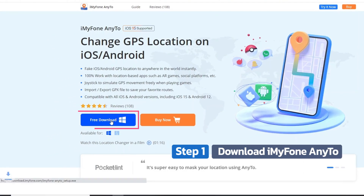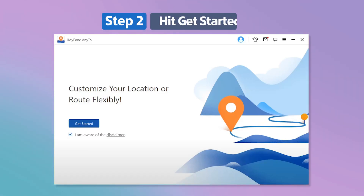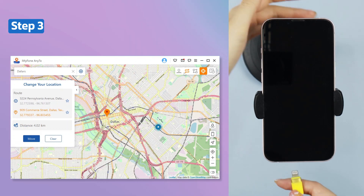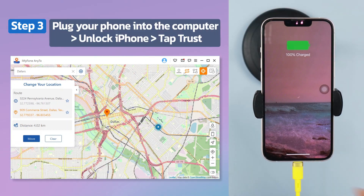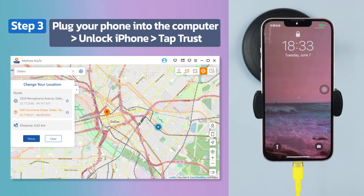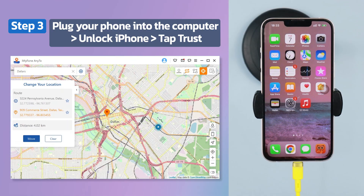Step 1: Download iMyPhone AnyTo and start the app on your computer. Step 2: Hit Get Started on its main interface to continue. Step 3: Connect your iOS device to the computer via USB cable. Once connected, unlock the device, then you're good to use it.